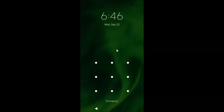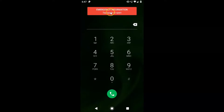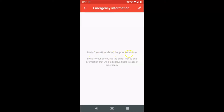Swipe up or tap on 'Emergency' and here I have 'Emergency Information.' Tap on it to open and here we have this emergency information screen. The message reads: 'No information about the phone's owner. If this is your phone, tap the pencil icon to add information that will be displayed here in case of emergency.'